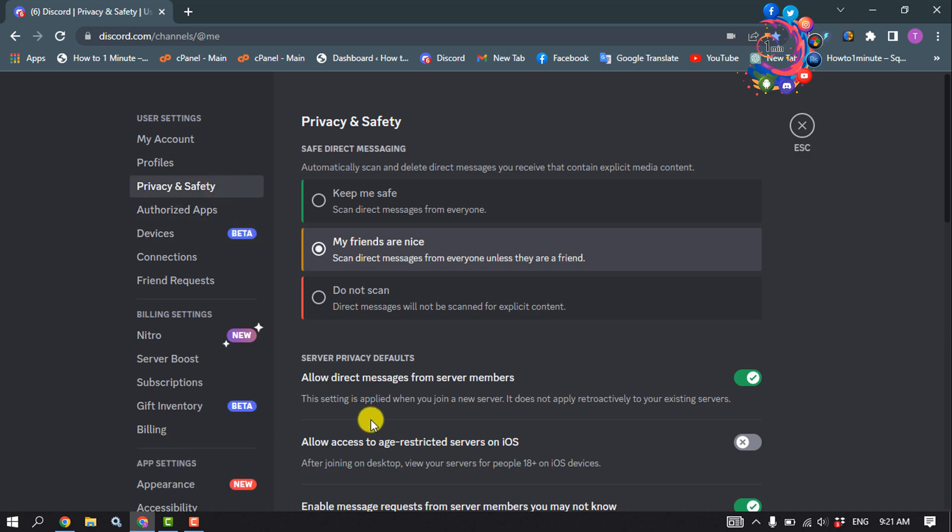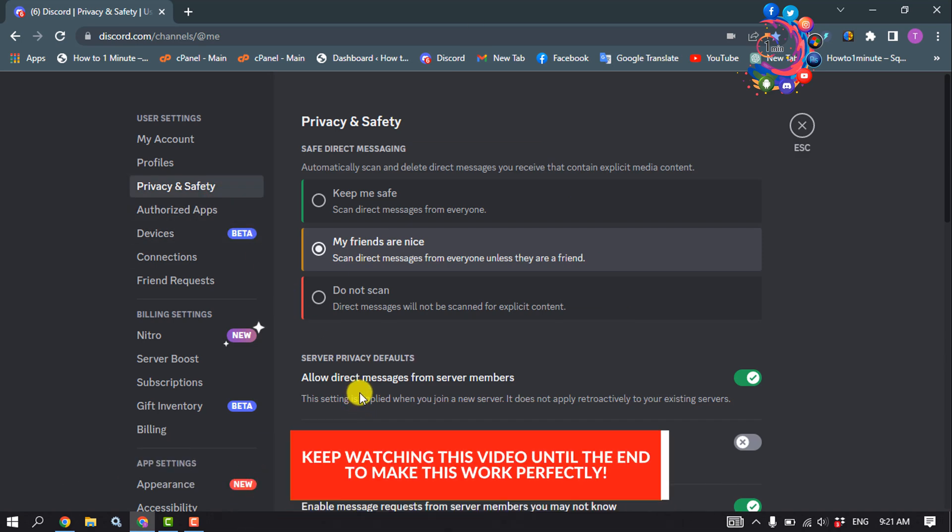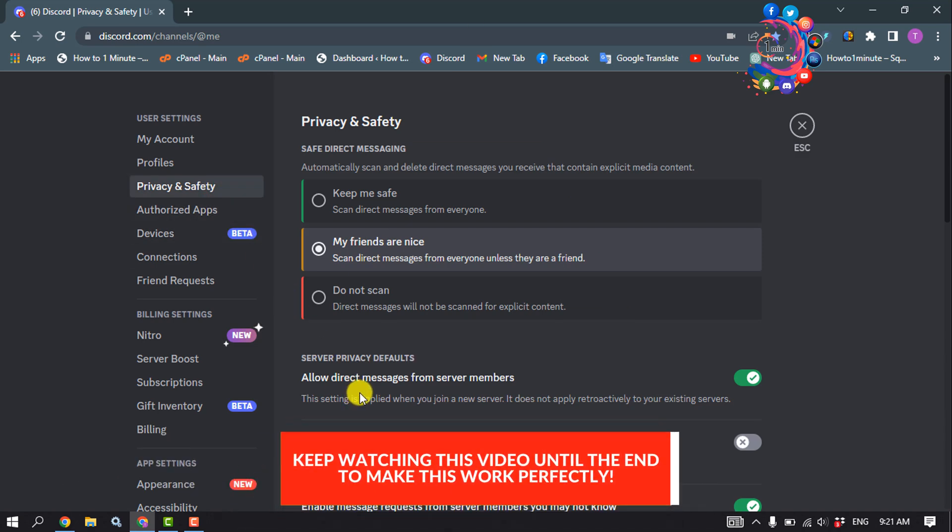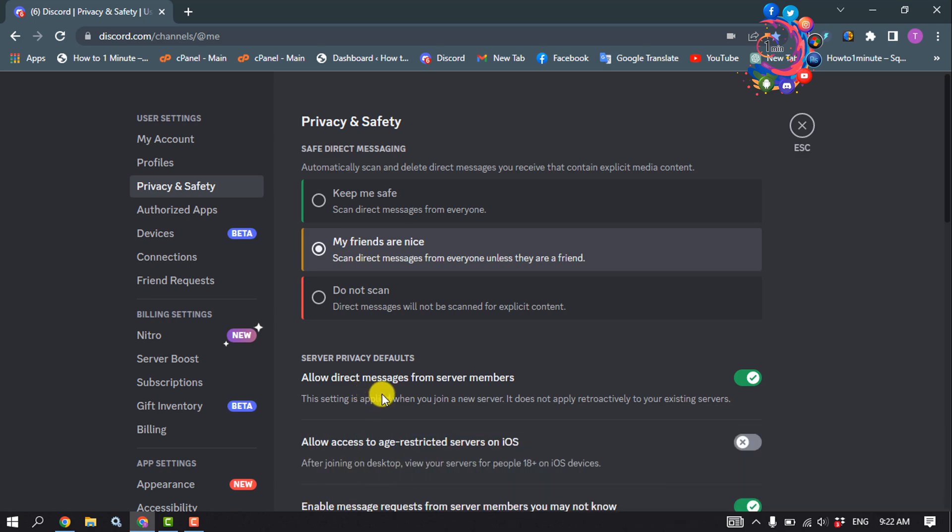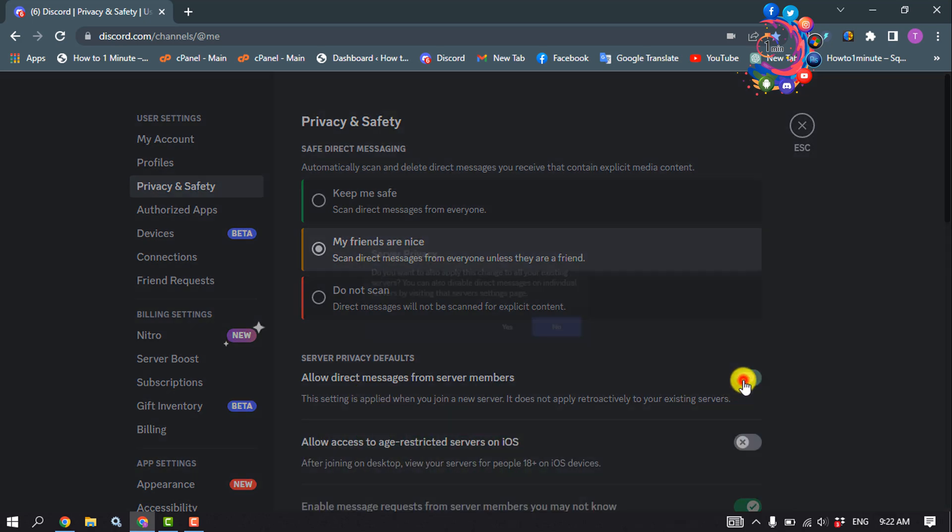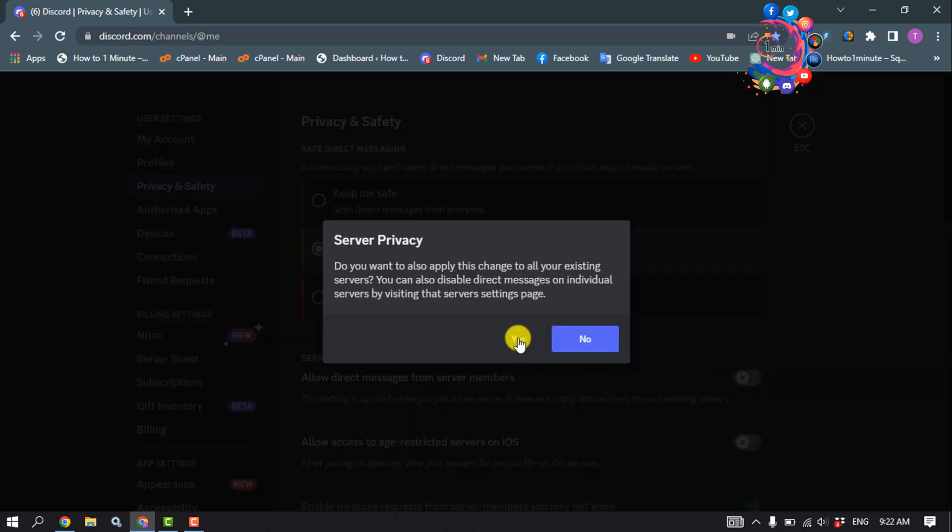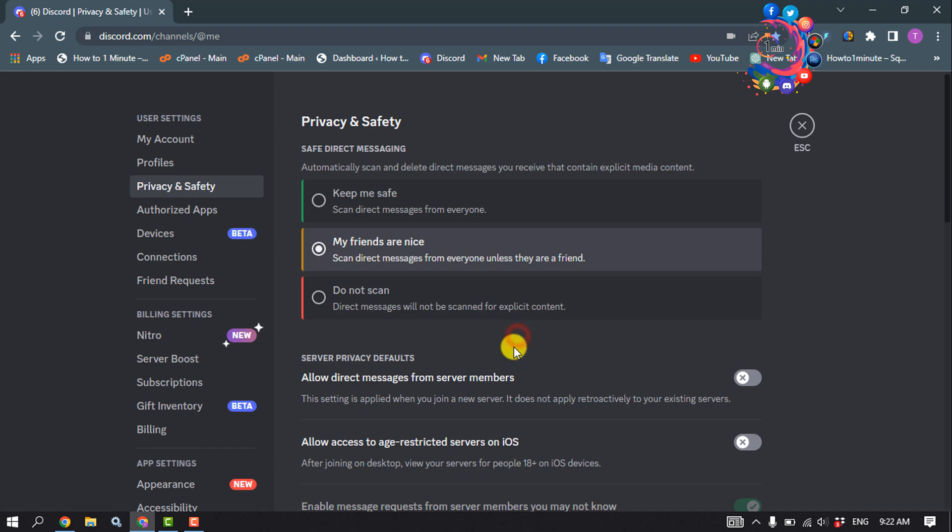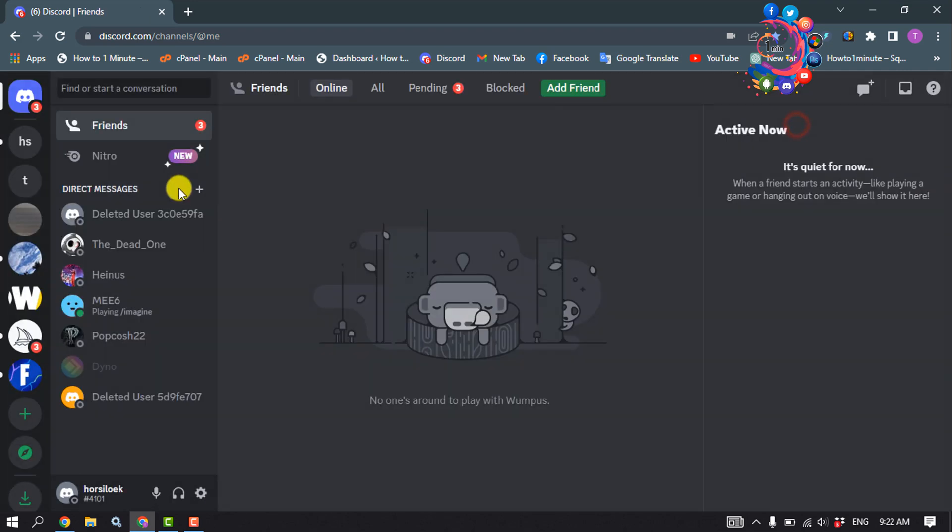Here you'll find the option 'Allow direct messages from server members.' If it's enabled, you must disable this option. Then open all of your servers one by one.